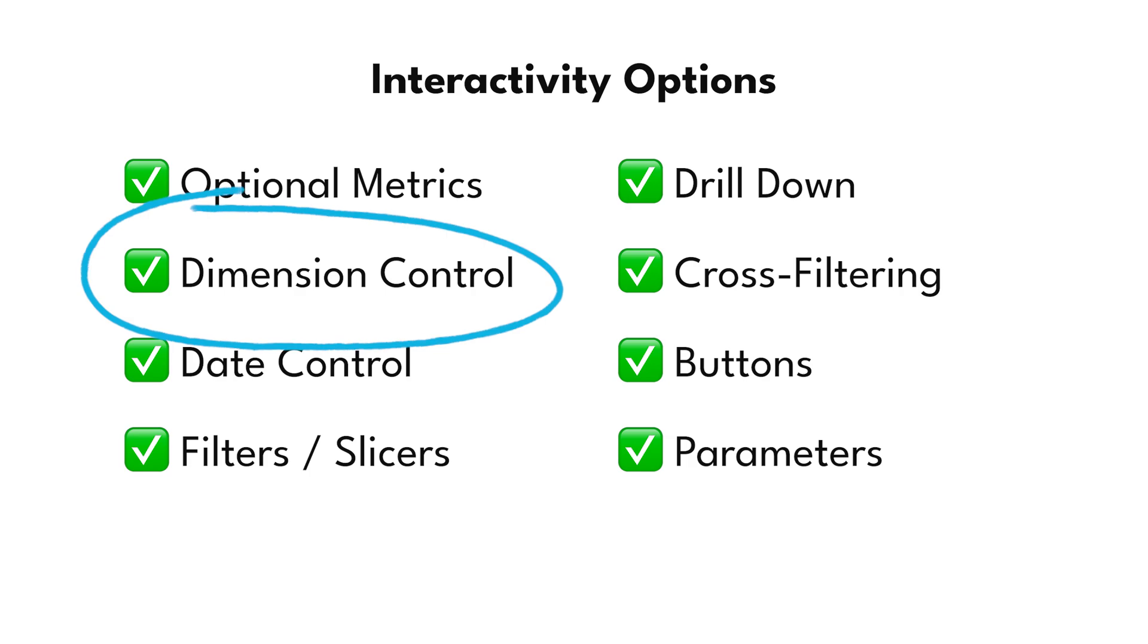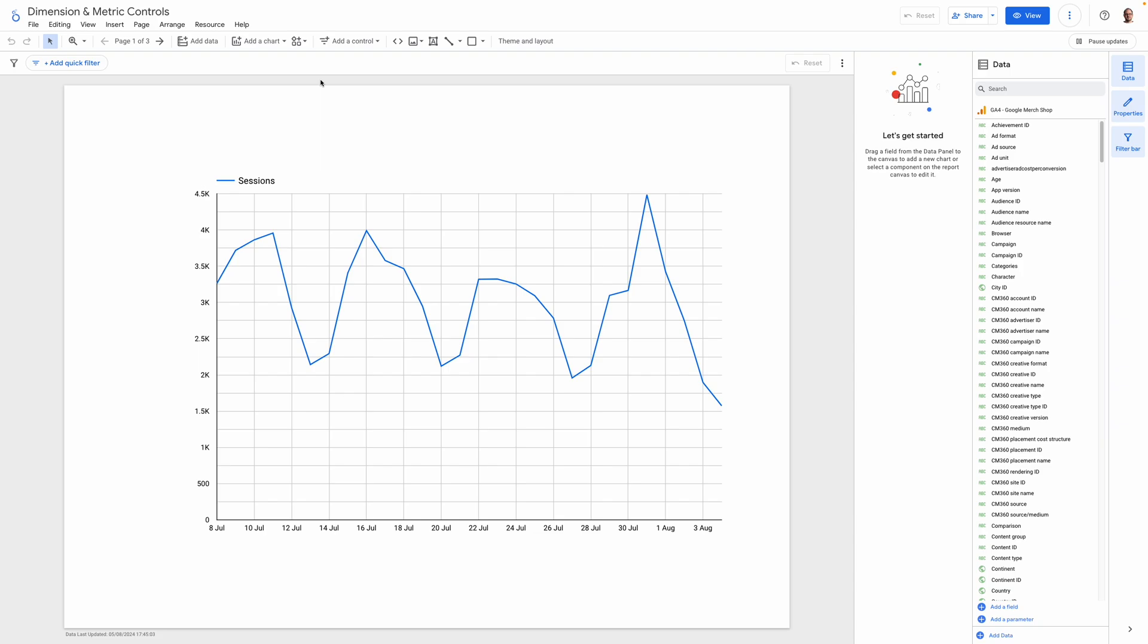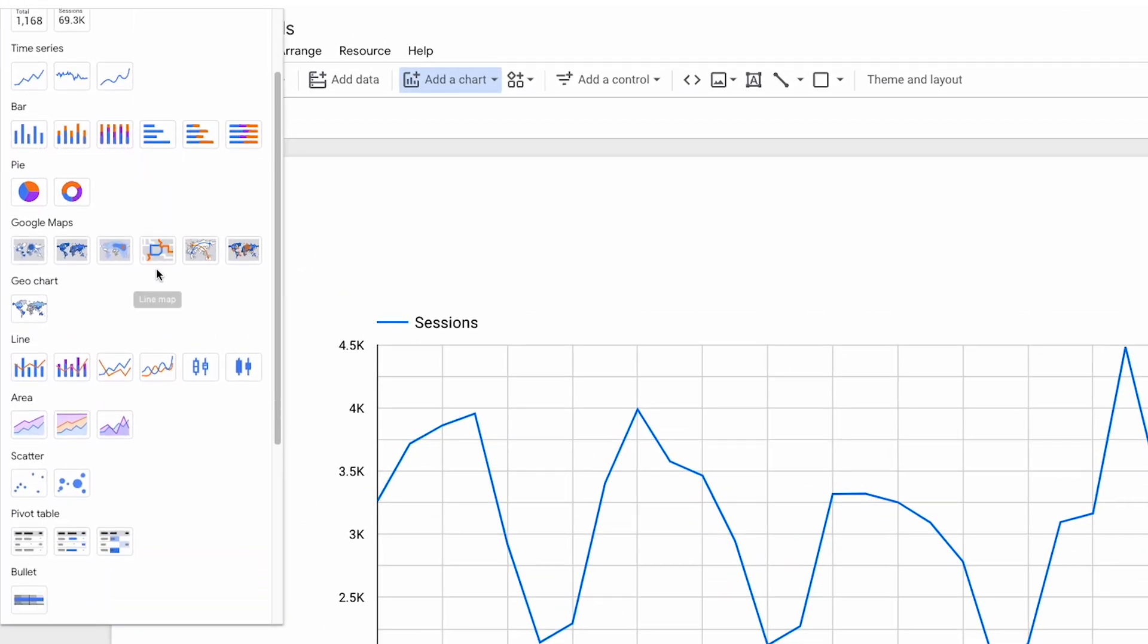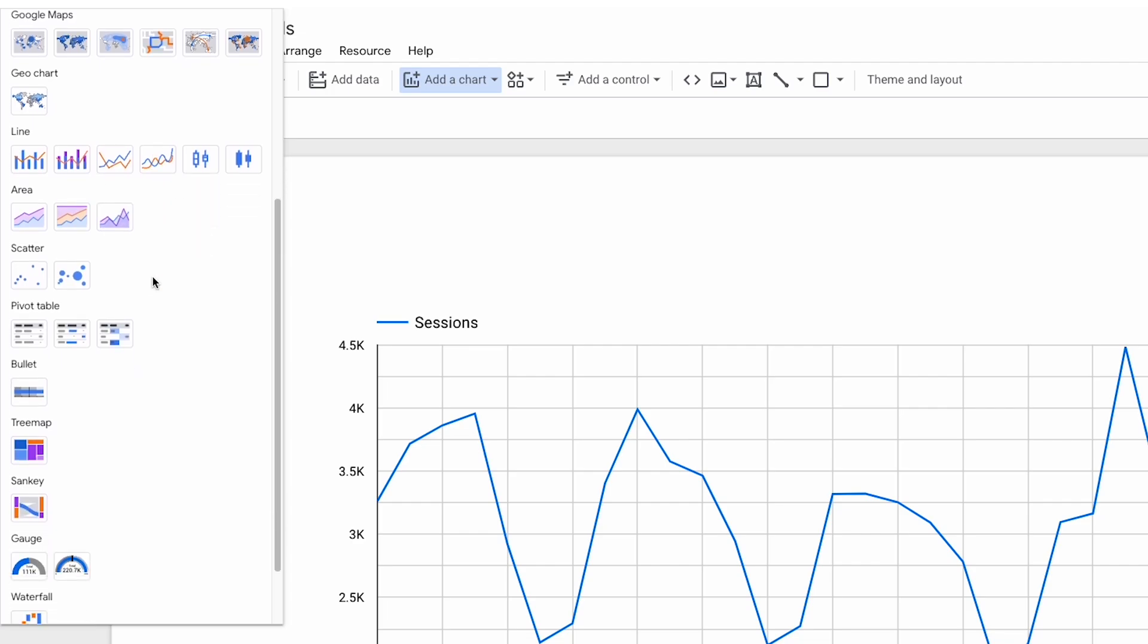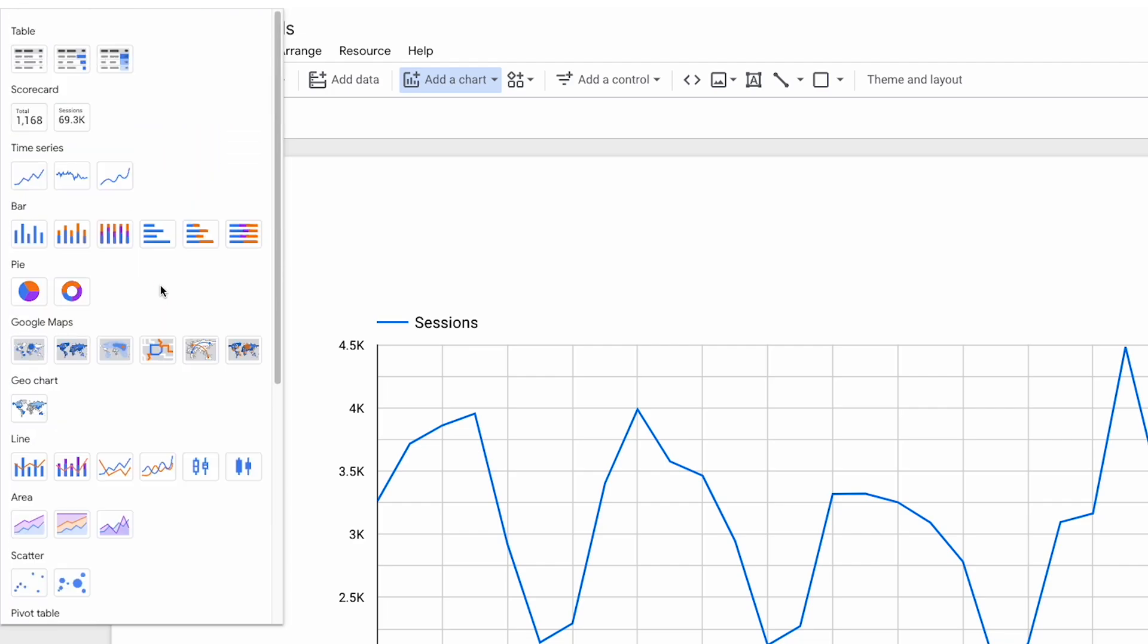For me, dimension controls are a really useful addition to the report interactivity options alongside optional metrics, regular filters, drill down and other things like parameters. I think one of the only things that's missing now is the capacity to be able to change the chart type on the fly as well. Because once you swap out metrics and dimensions from a chart, the new result might be better suited to a different visualization type. So giving report viewers that option too would cover a lot more bases.